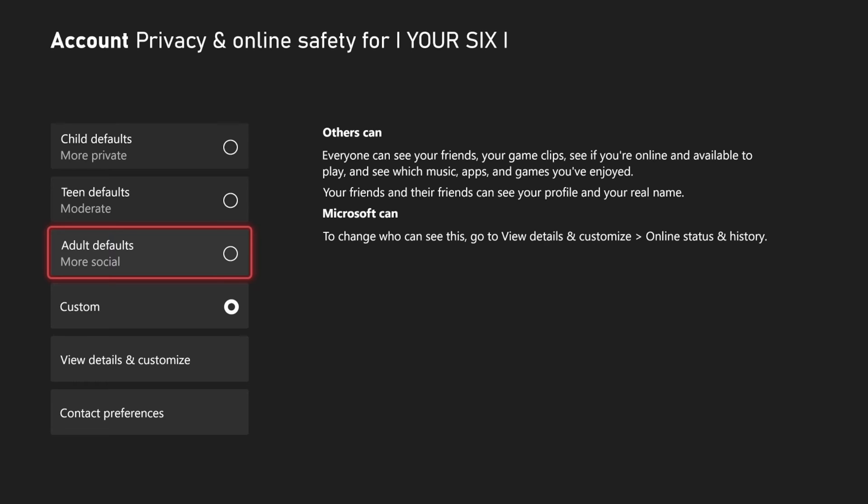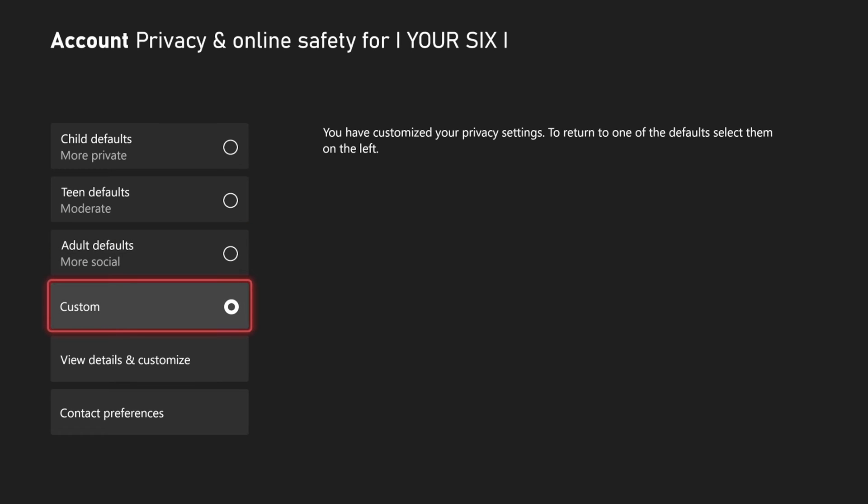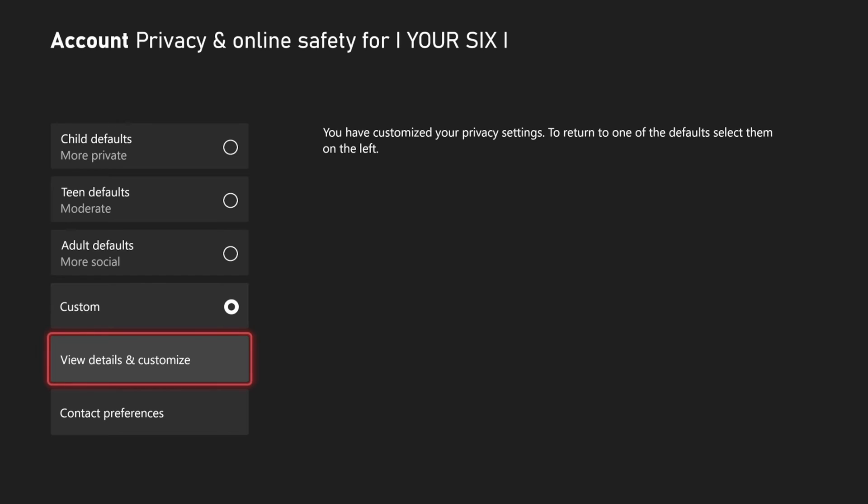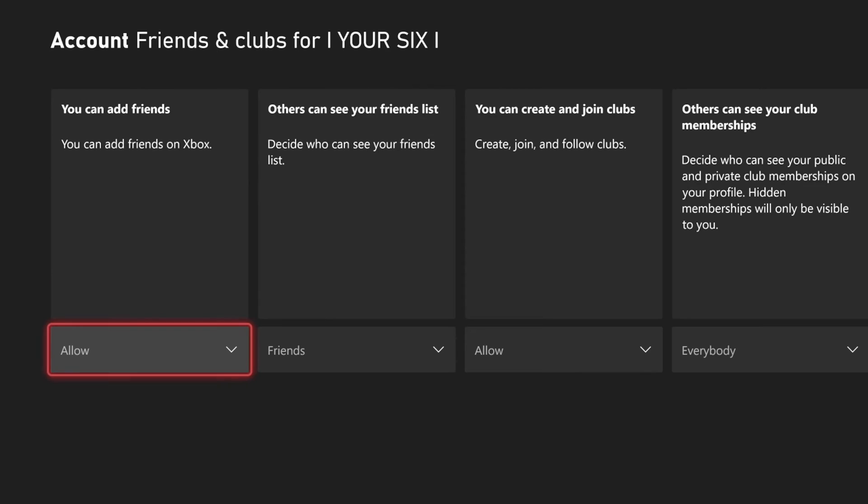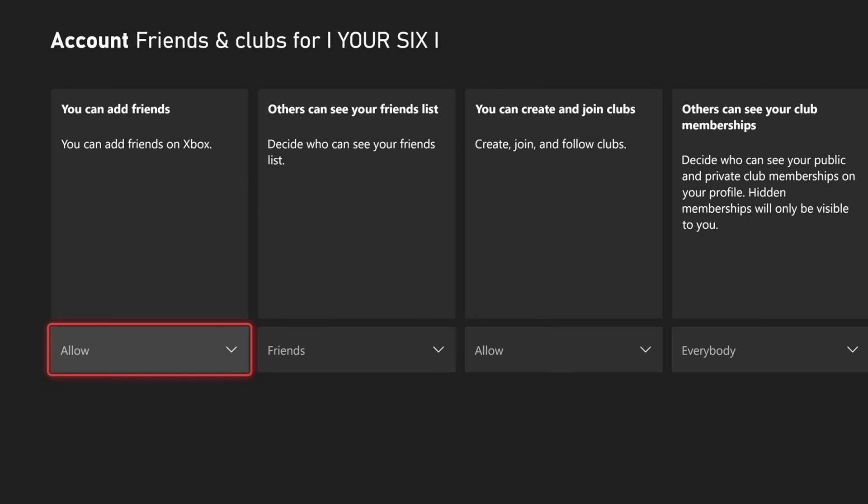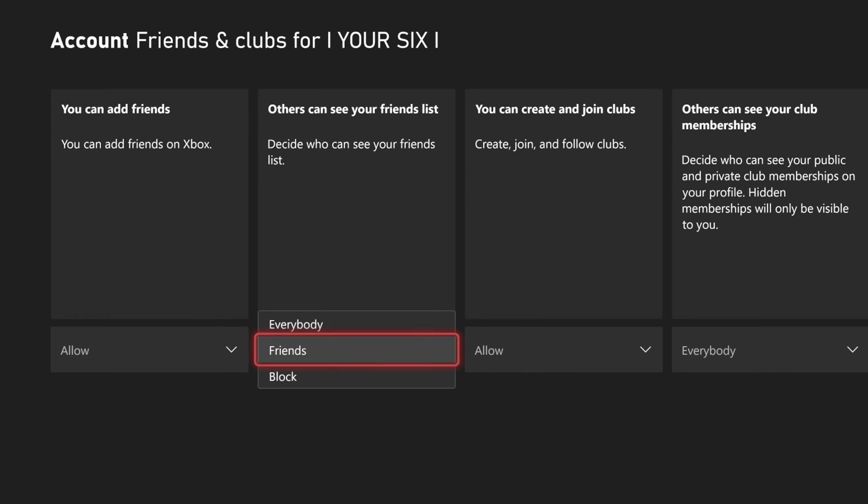I like going to the custom one right here. Then I can go to view details and customize, and I can go to certain things. Let's go down to friends and clubs, for example. You have an option like 'others can see your friends list.'